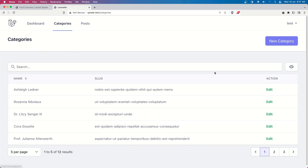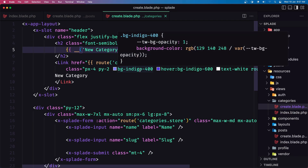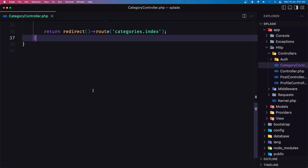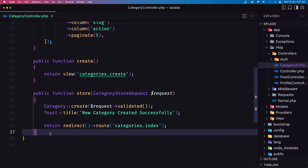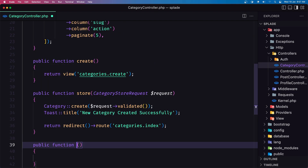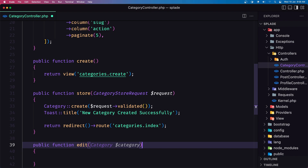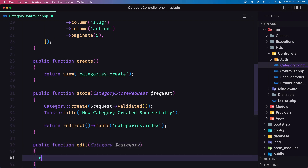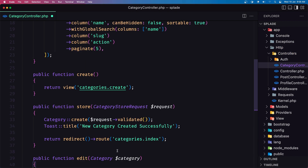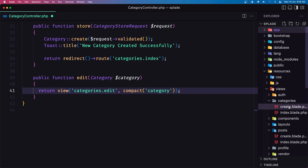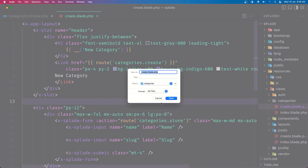Now let's work with the update. We need to create the edit method. Let's close everything and open the category controller. Let's create the edit method down there. So let's say method edit, and in here we need the category - I'm going to use route model binding. Then we need to return the view categories edit and also compact category. Let's go inside views categories create and save this as edit.